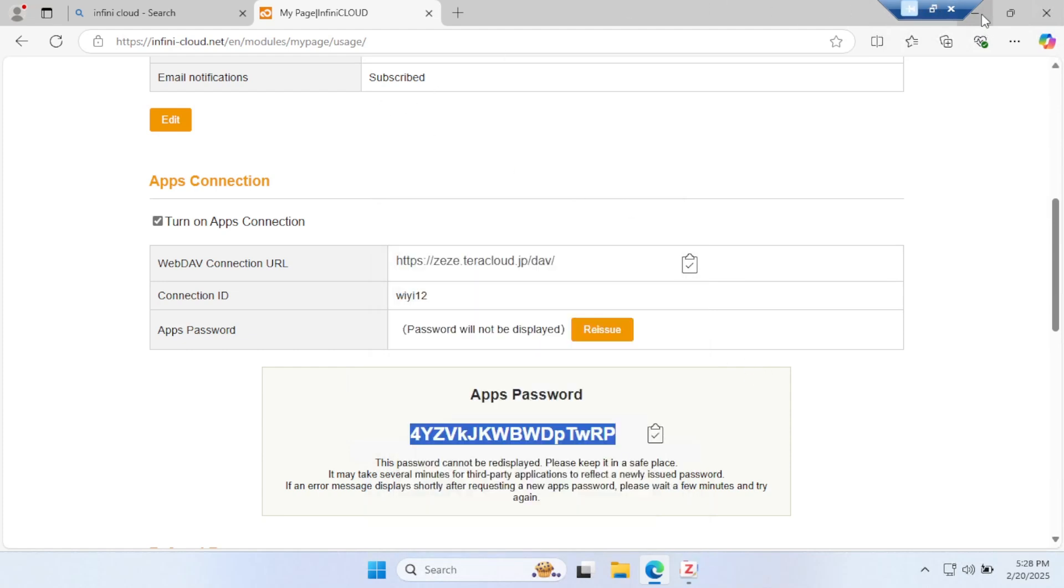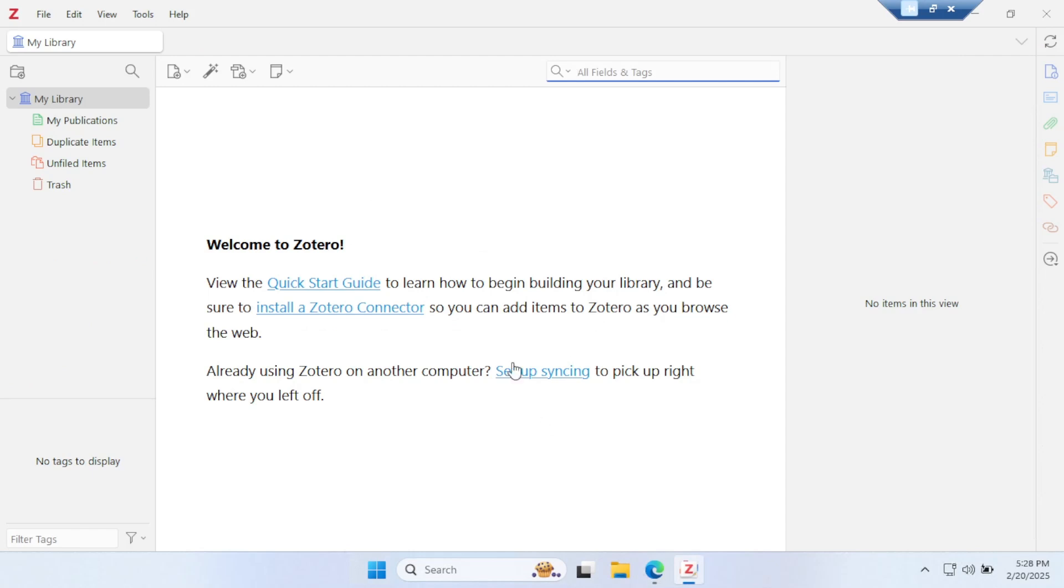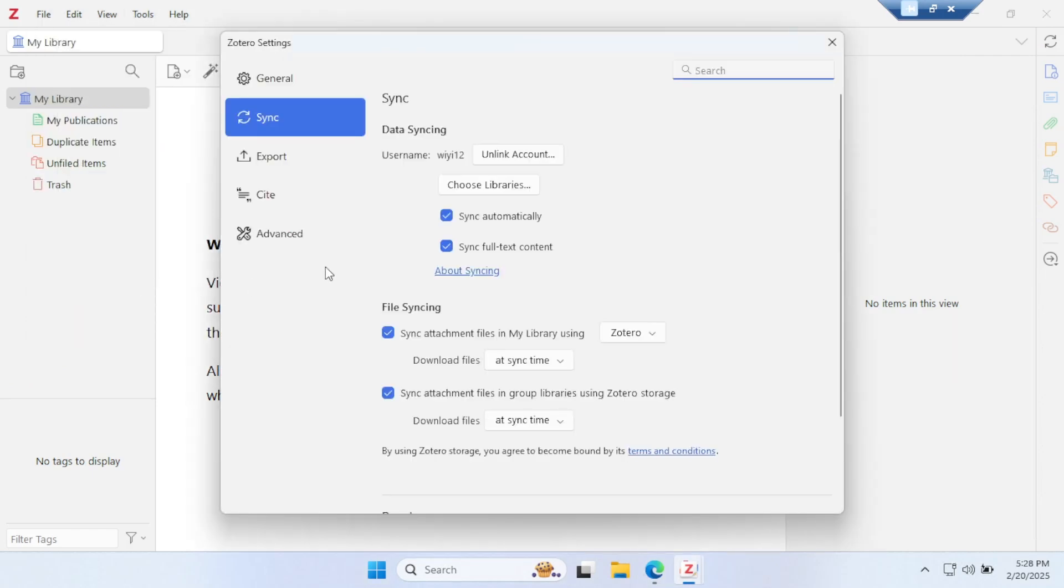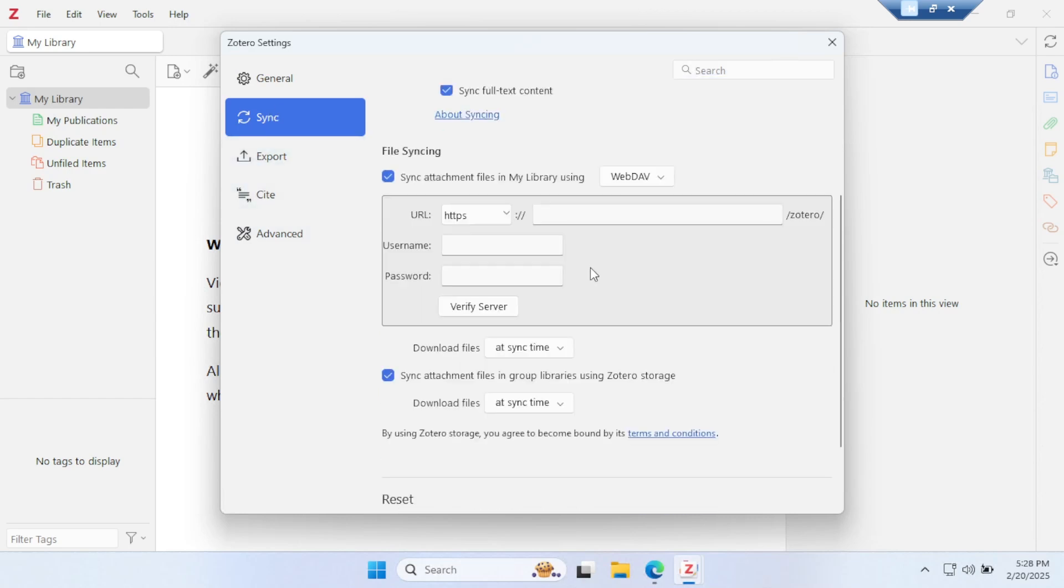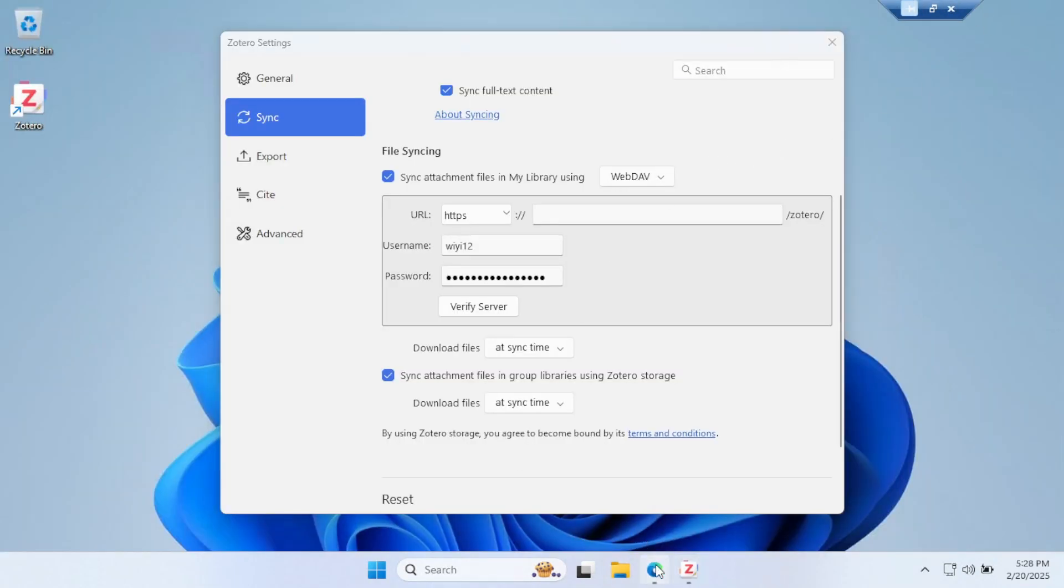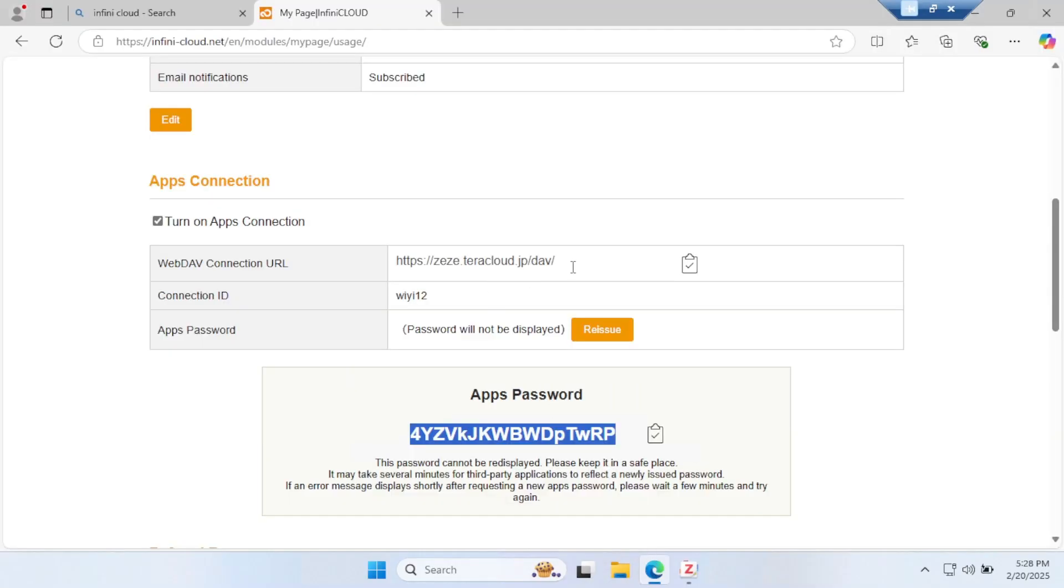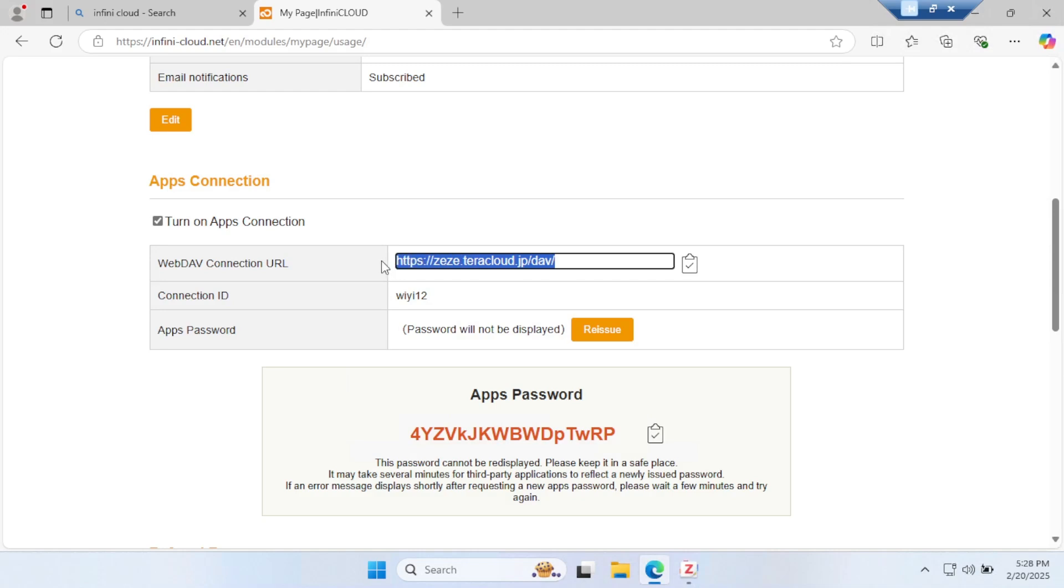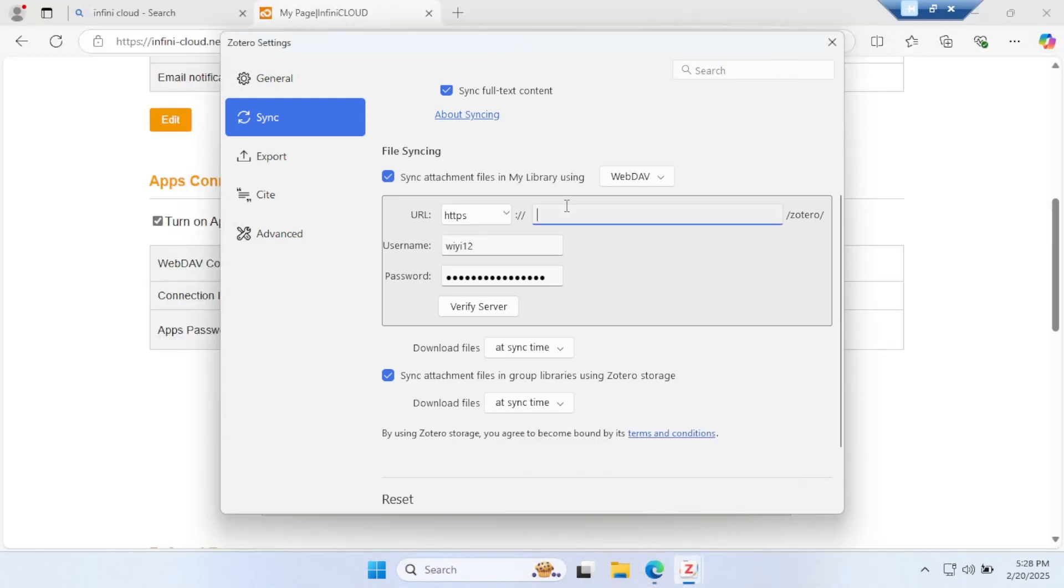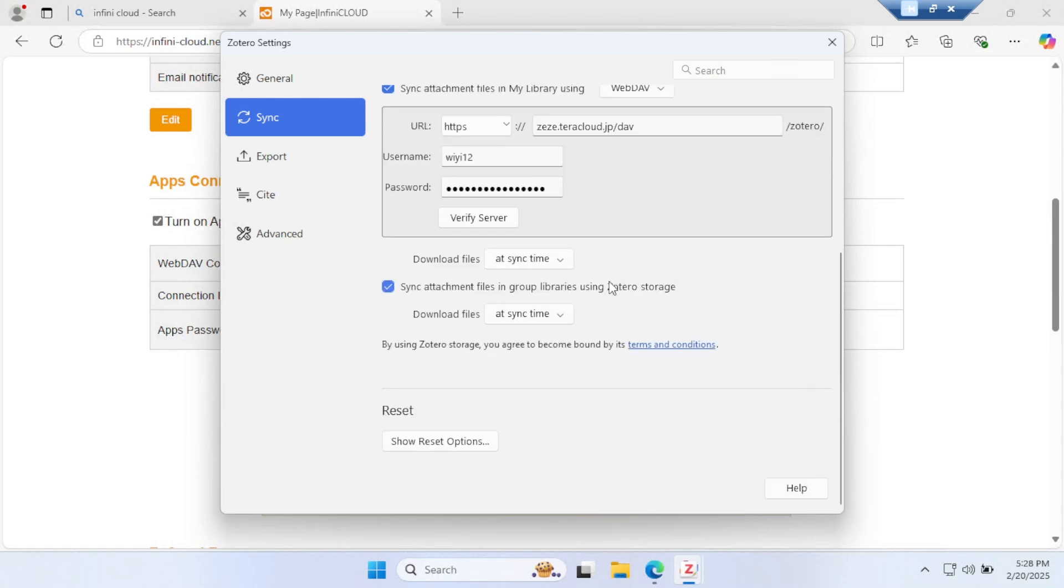Now go to Zotero again. Go to Edit, Settings, and Synchronization. Then instead of Zotero, you have to select WebDAV. Put the link here. I put the password accidentally here—put the link, then the username. The username you set is for the Infinity account, not for Zotero. Copy this link. Be careful when you are pasting that link into Zotero. You can see there is already https:// and double slash, so you have to remove the https:// double slash, otherwise this will not work.